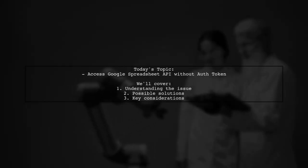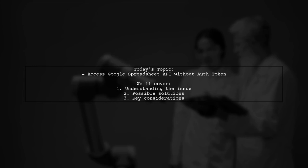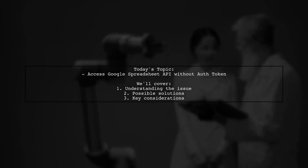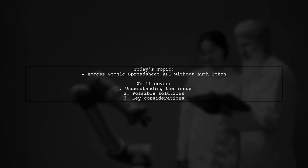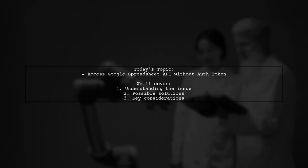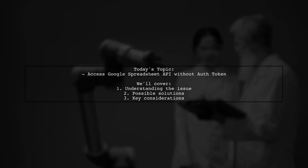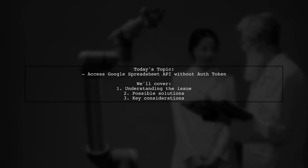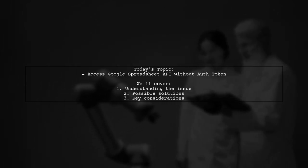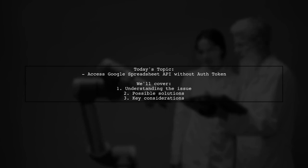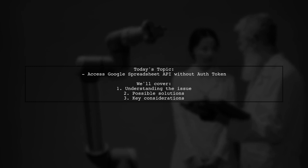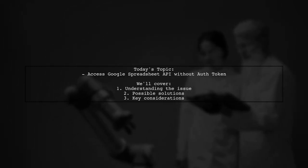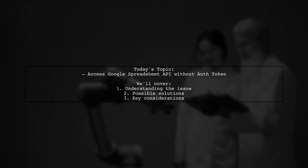Welcome to our tech tutorial. Today, we're tackling an intriguing question from one of our viewers. They want to know how to access the Google Spreadsheet API without using an authentication token. They've created a Google Spreadsheet and granted edit access to everyone, even those who aren't logged in. However, they're running into errors when trying to update the sheet via the API. Let's dive into this challenge and explore potential solutions together.